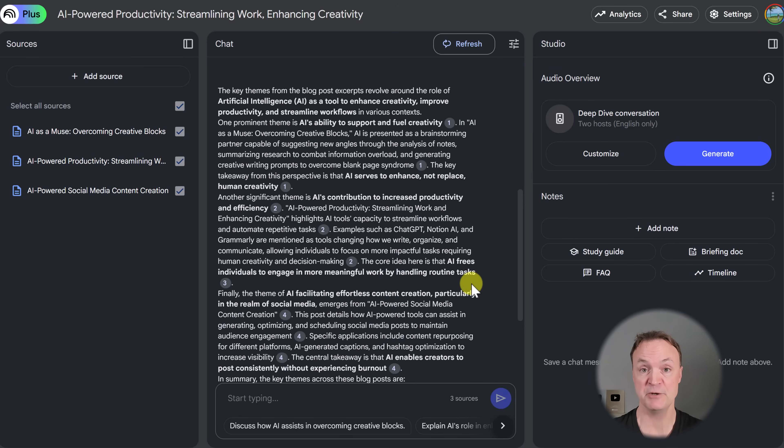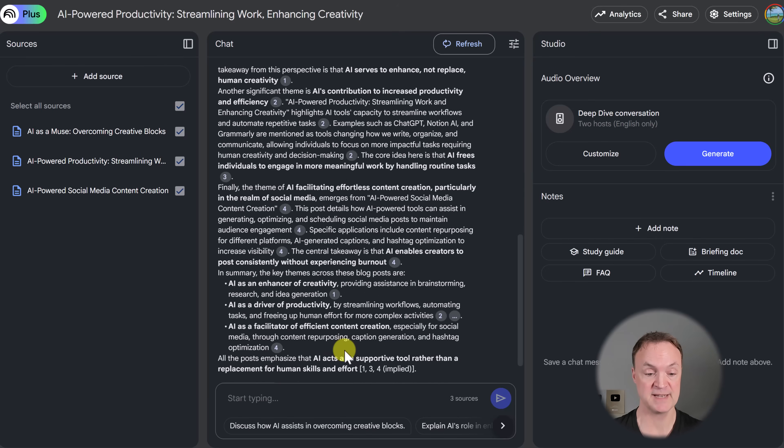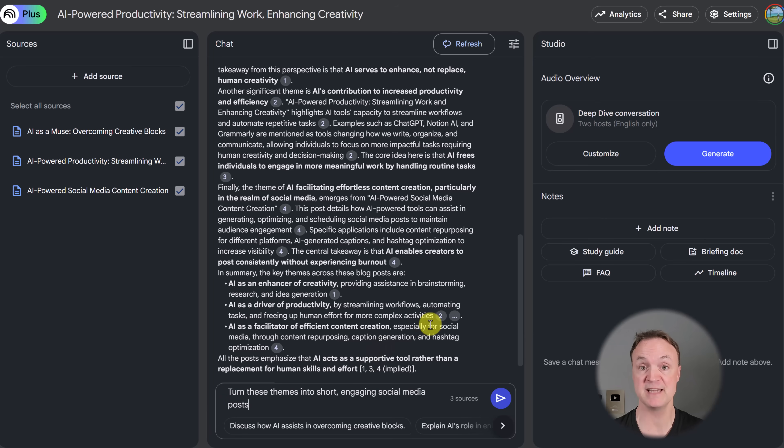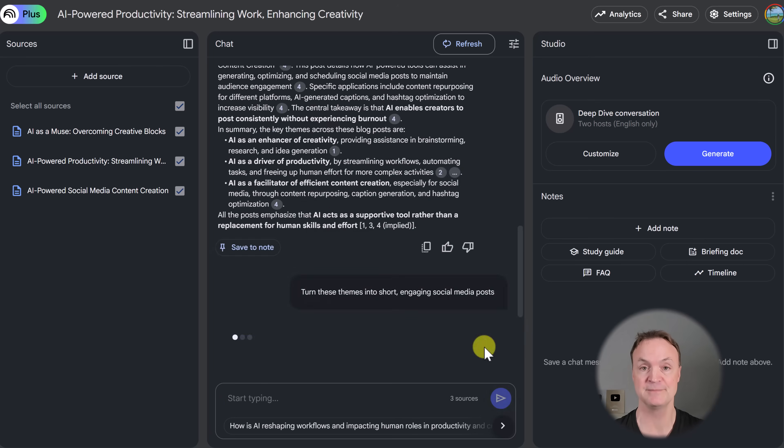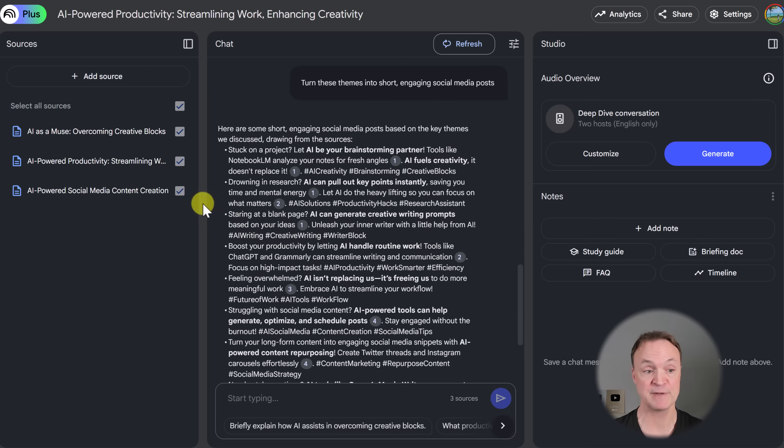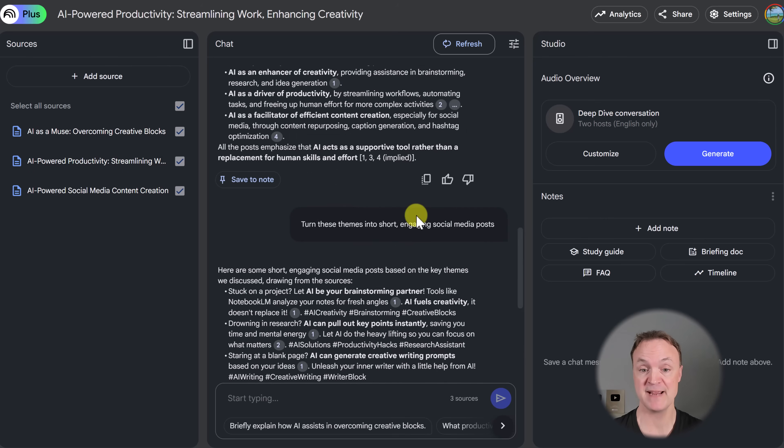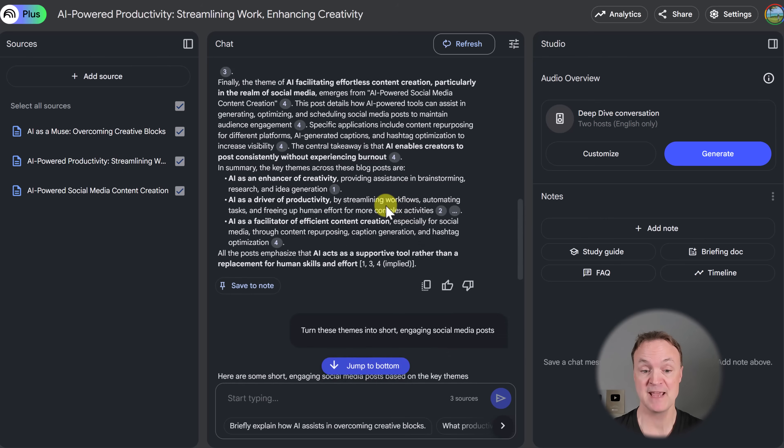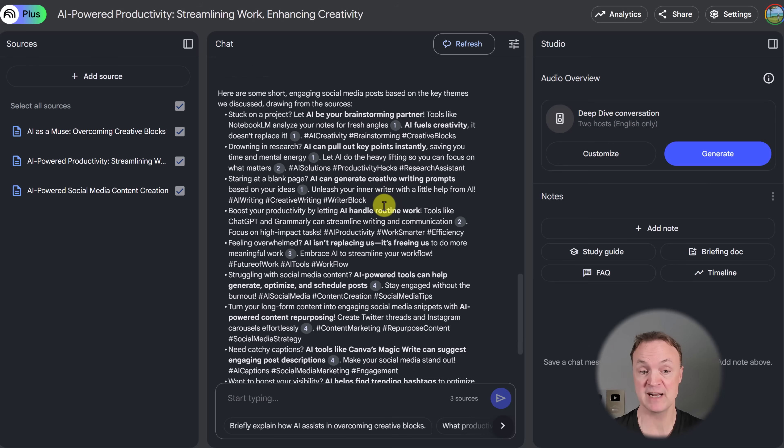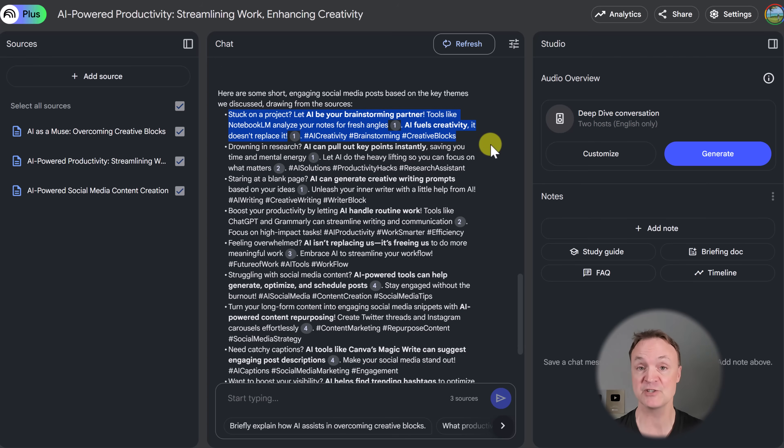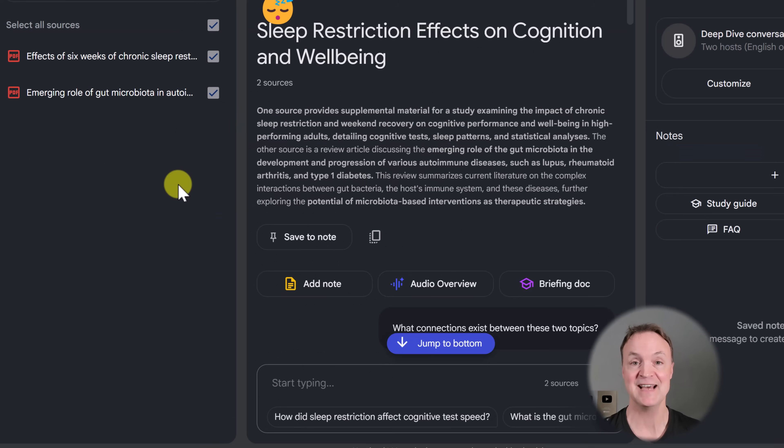But you can continue on with this by saying something like this. Maybe you want to turn these into social media posts, but I want them short engaging as well. Now we started from the long form content here. We got our summation up top. And just within a couple of questions, we have it now down to the short social media post here, even with the hashtags with it.